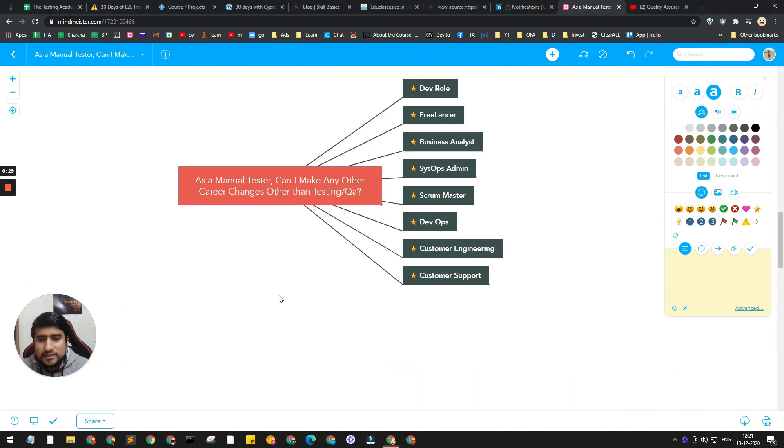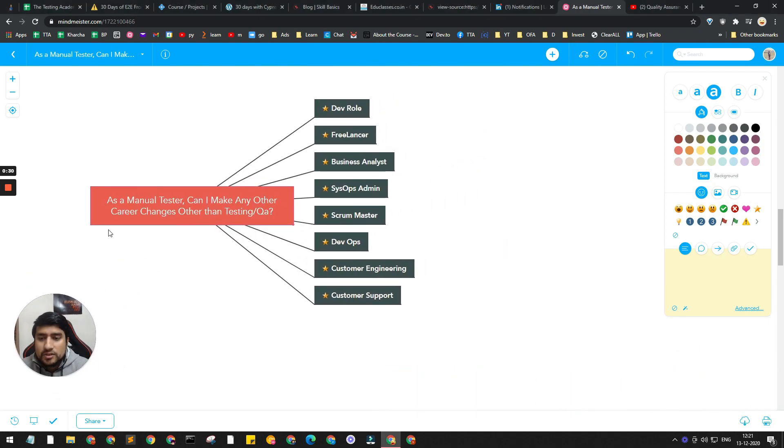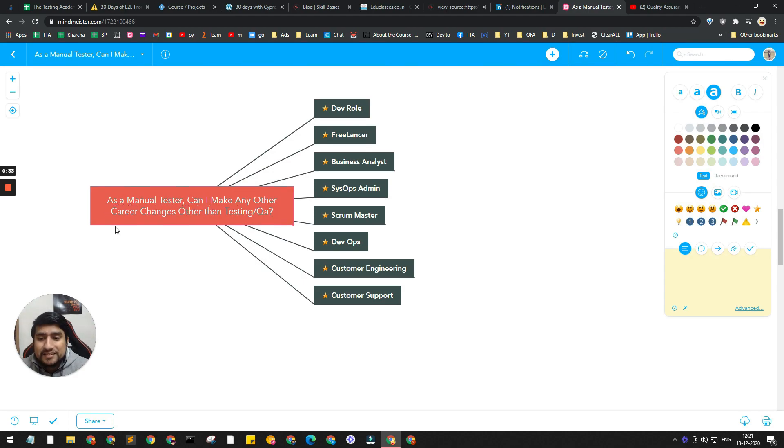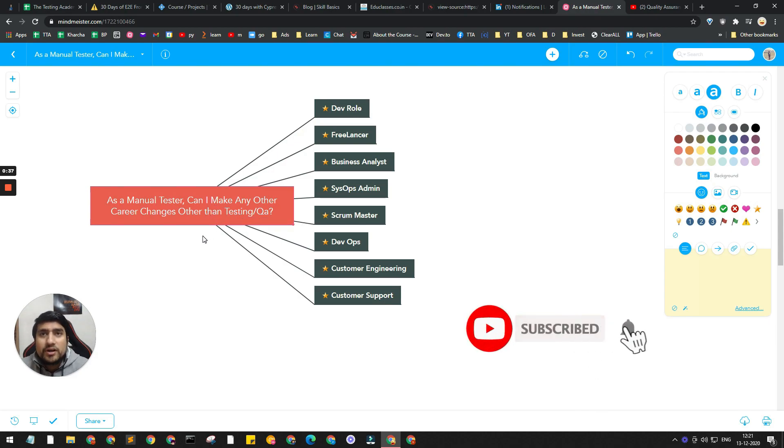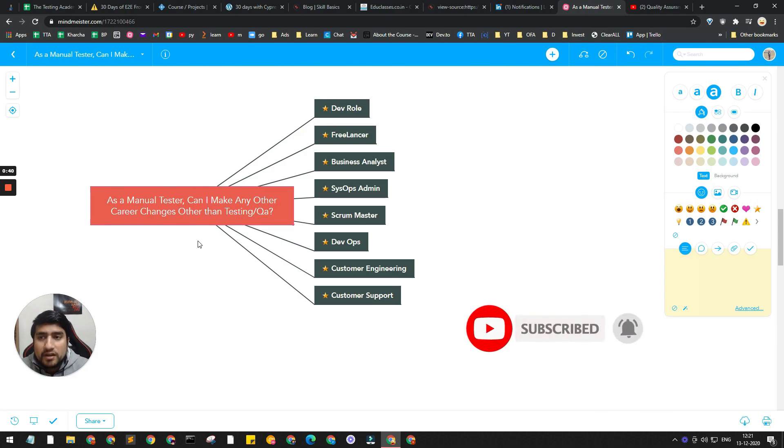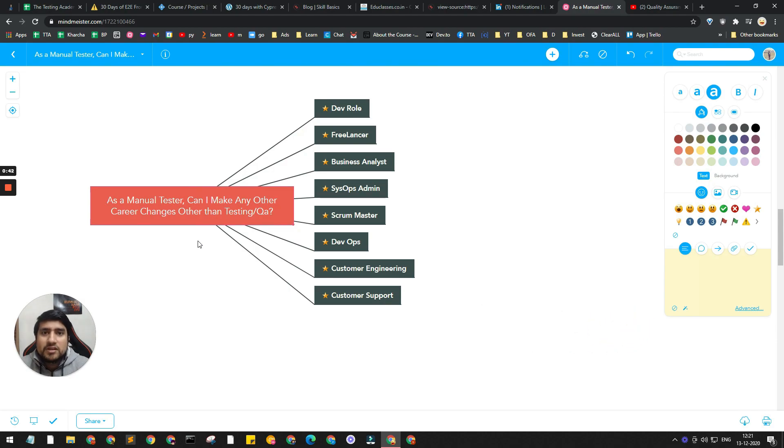Someone asked me - as a manual tester, can I make a career change to something other than testing? Basically, my point is this: